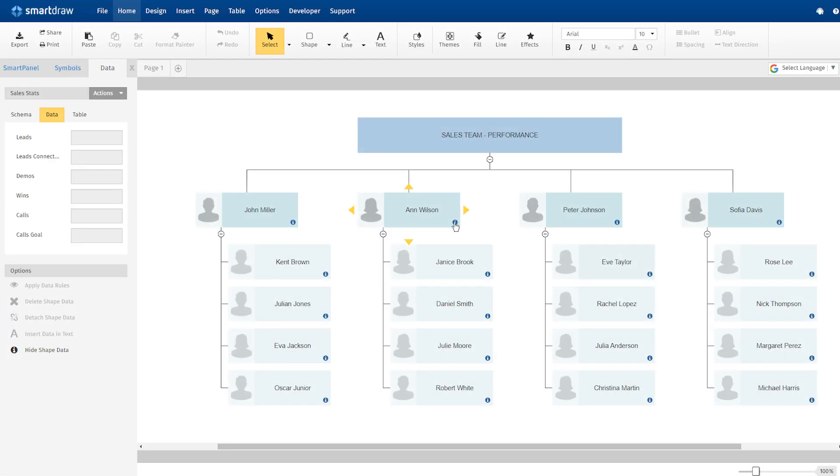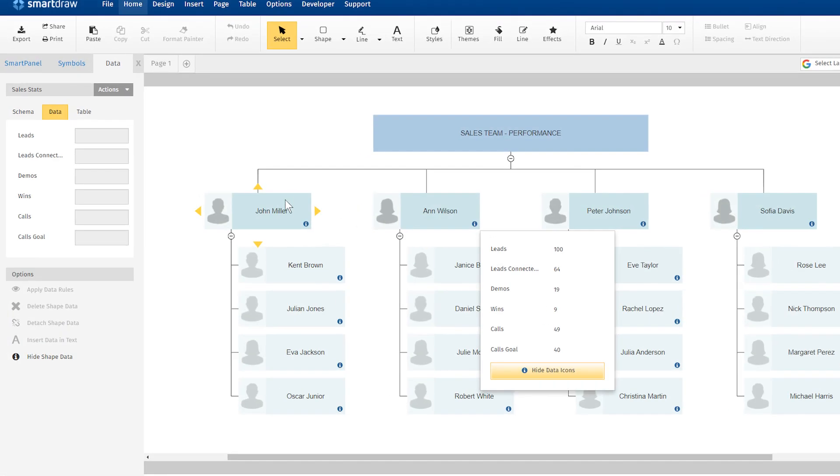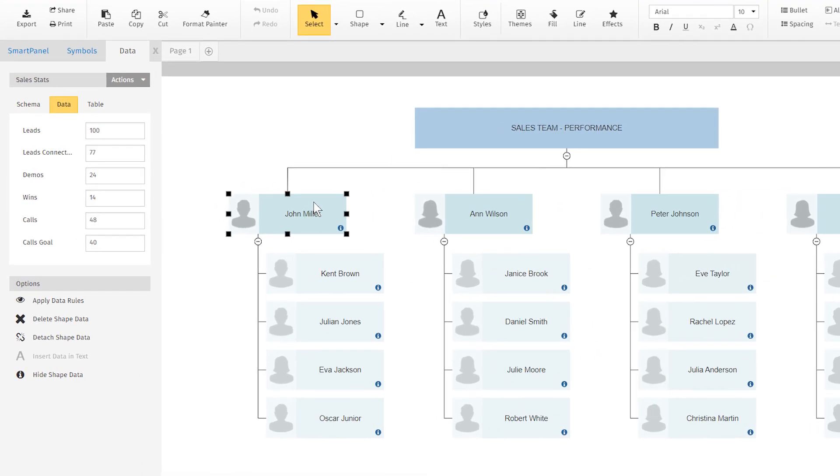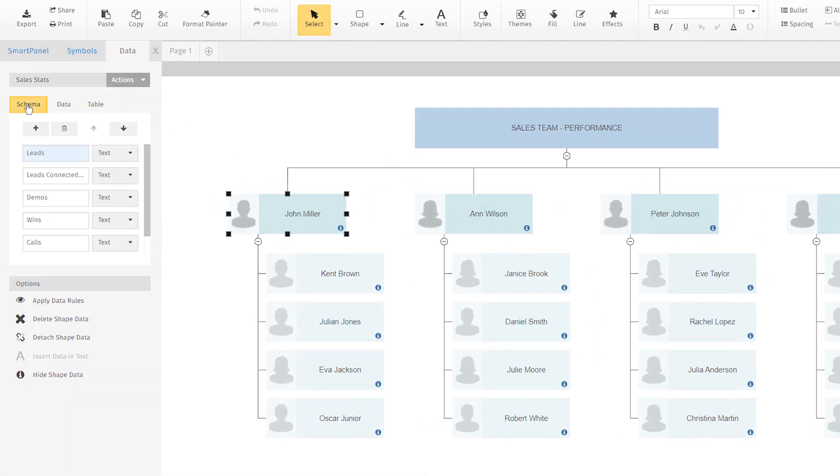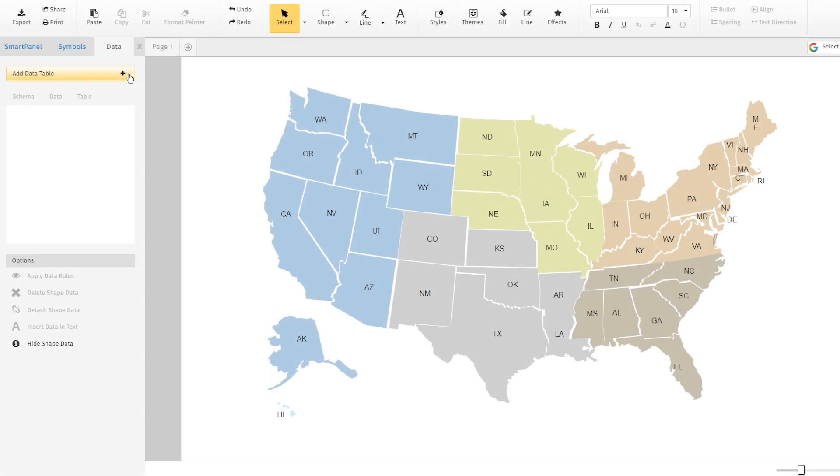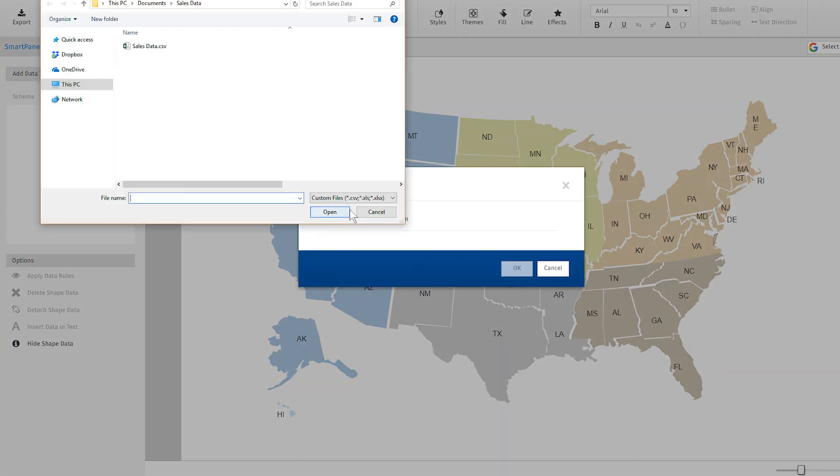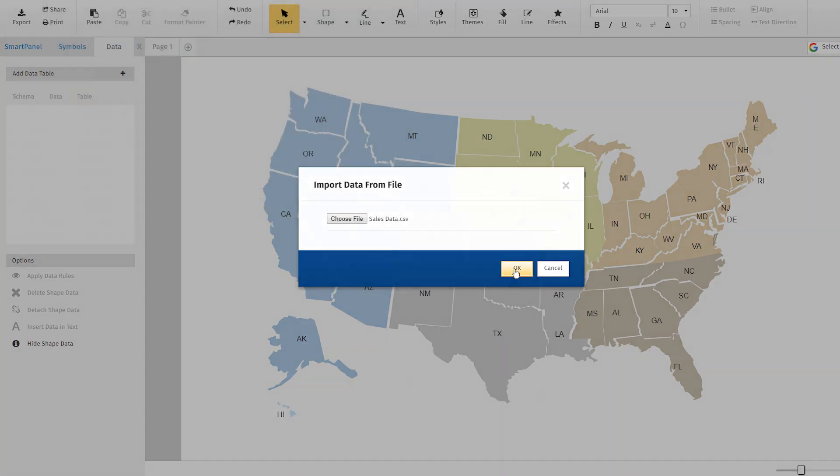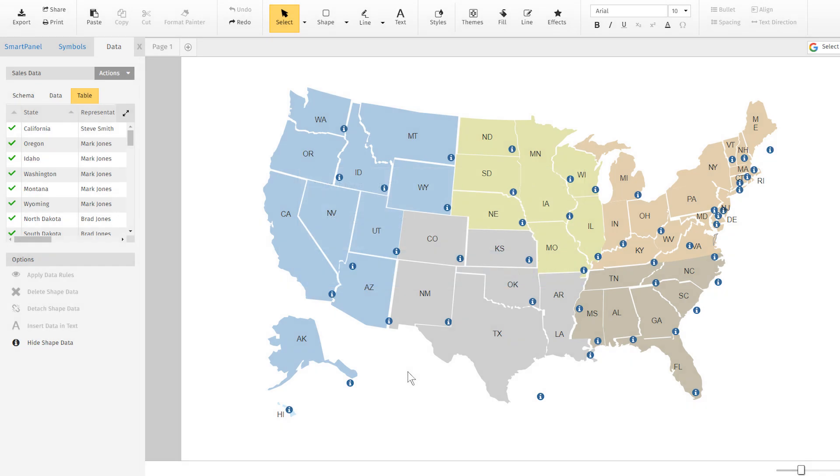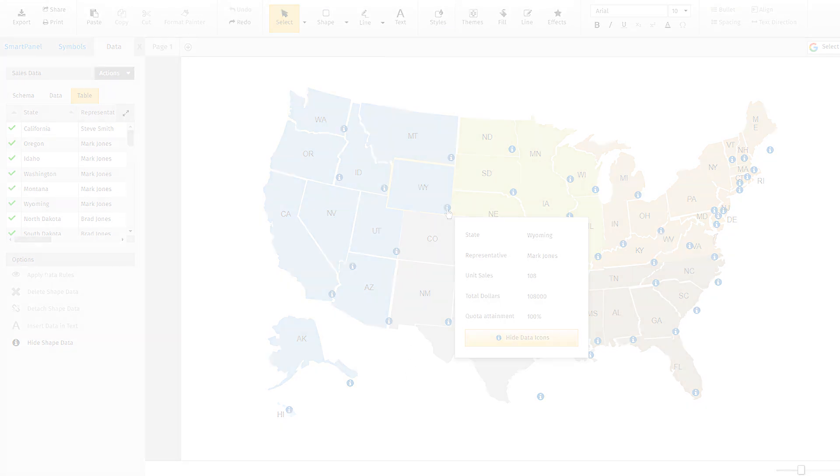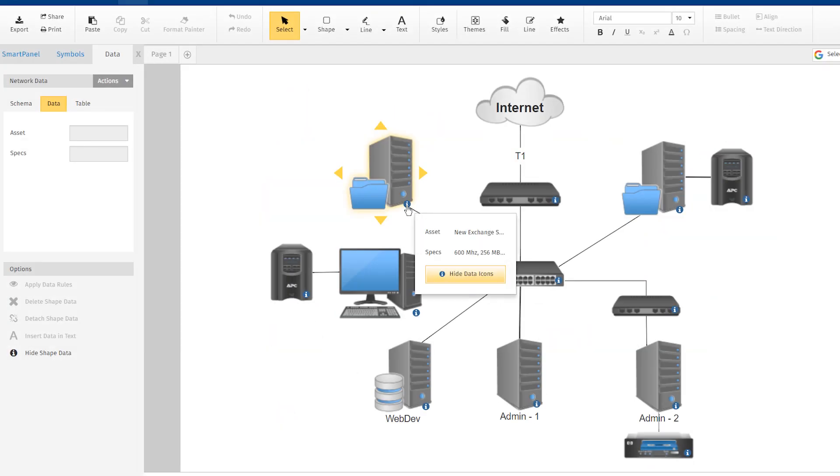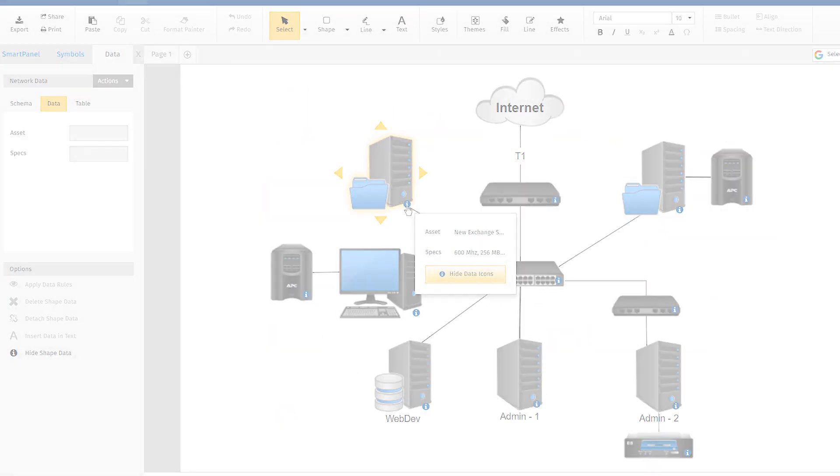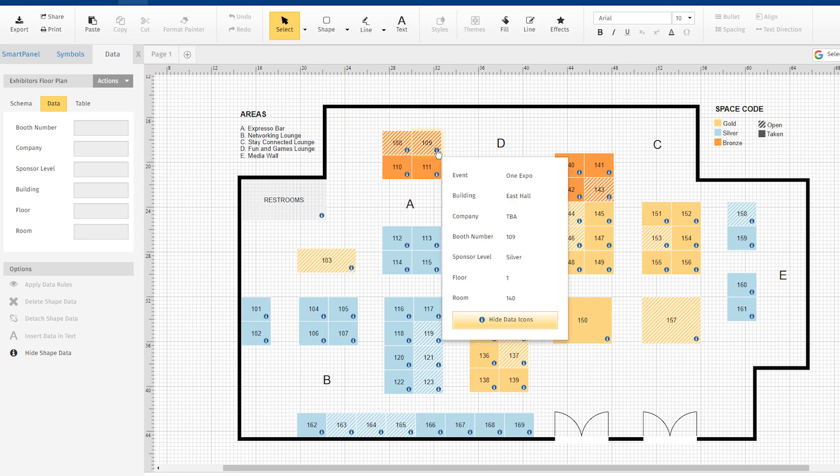Now, you can make your diagrams smarter with shape data. Associate fields and values with shapes in any diagram. Import data and map it to existing shapes. You can show data in a tooltip or inline, making your visuals richer while still looking neat and uncrowded.